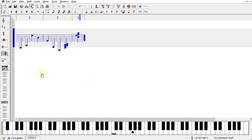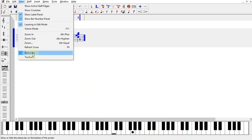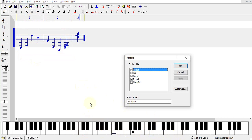Lastly, you can change the size of your piano keyboard toolbar by going to View, Toolbars, under Piano Style.